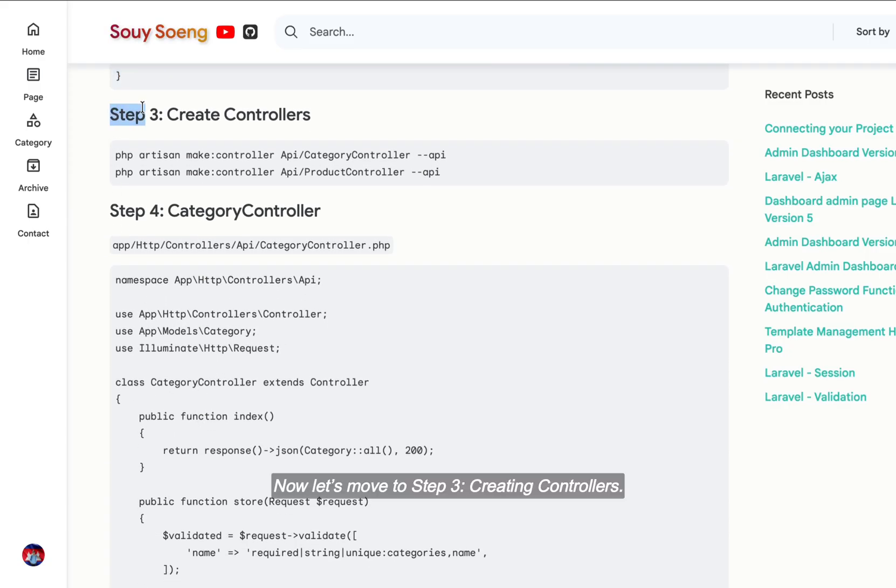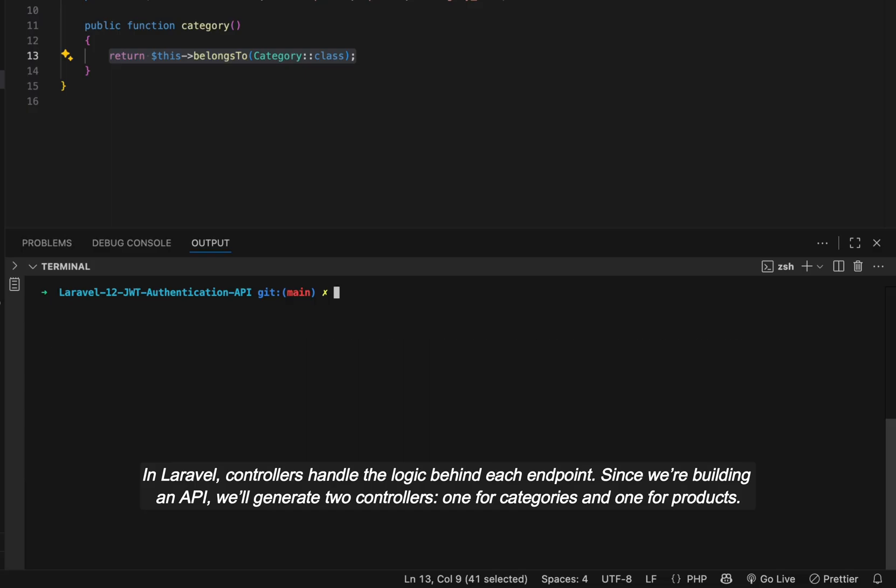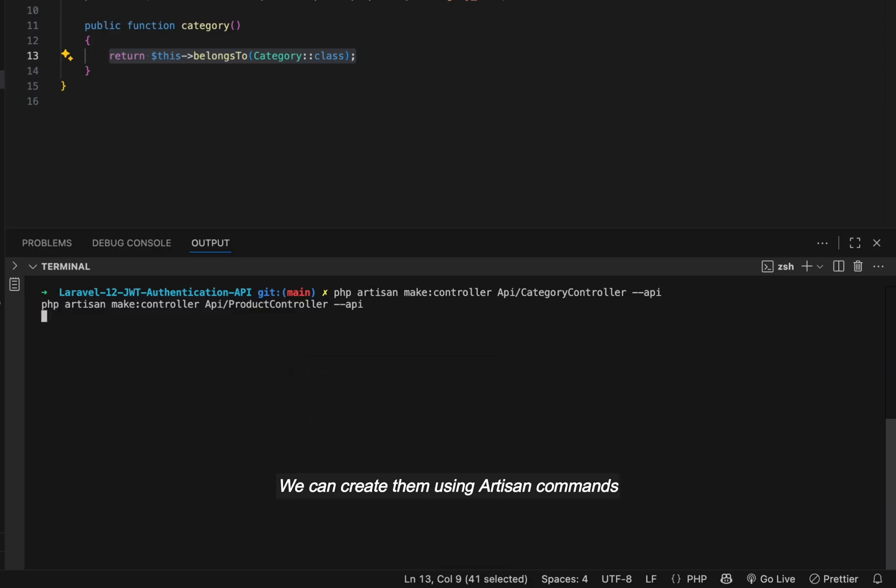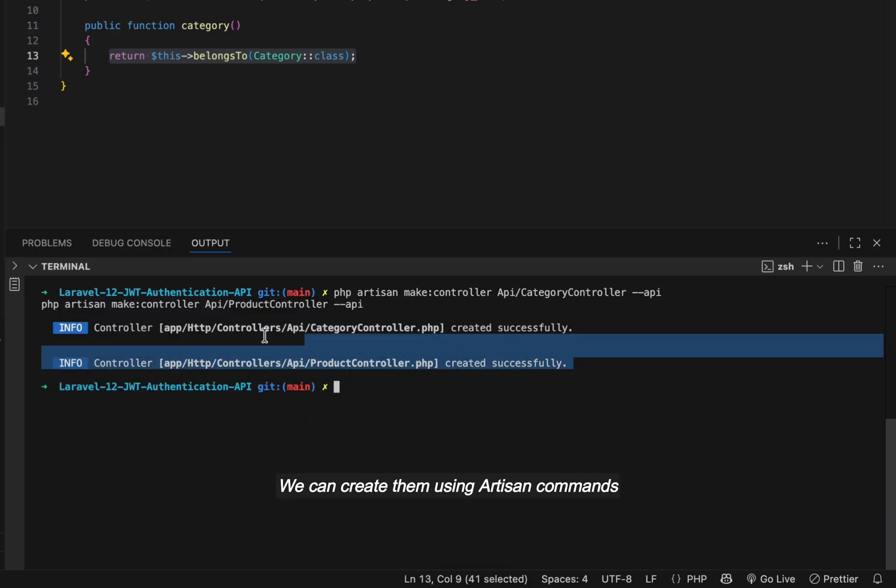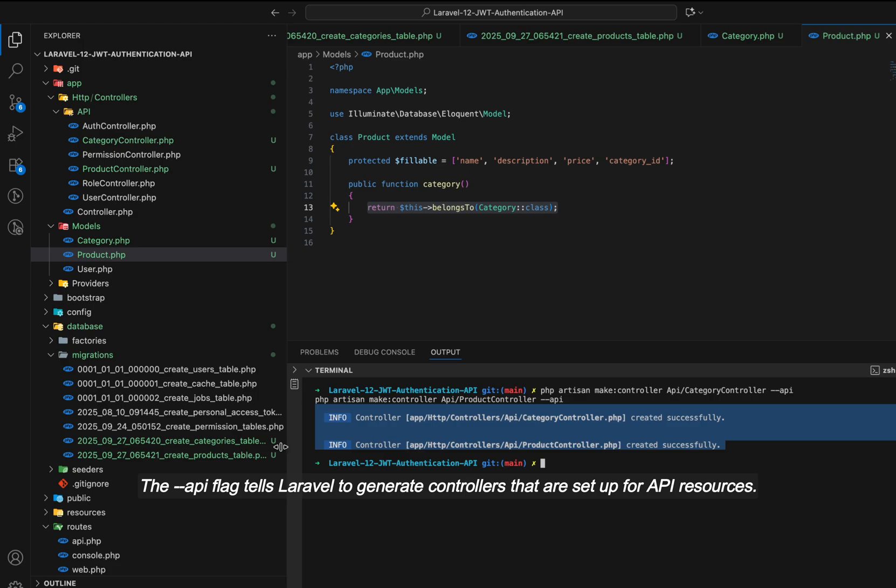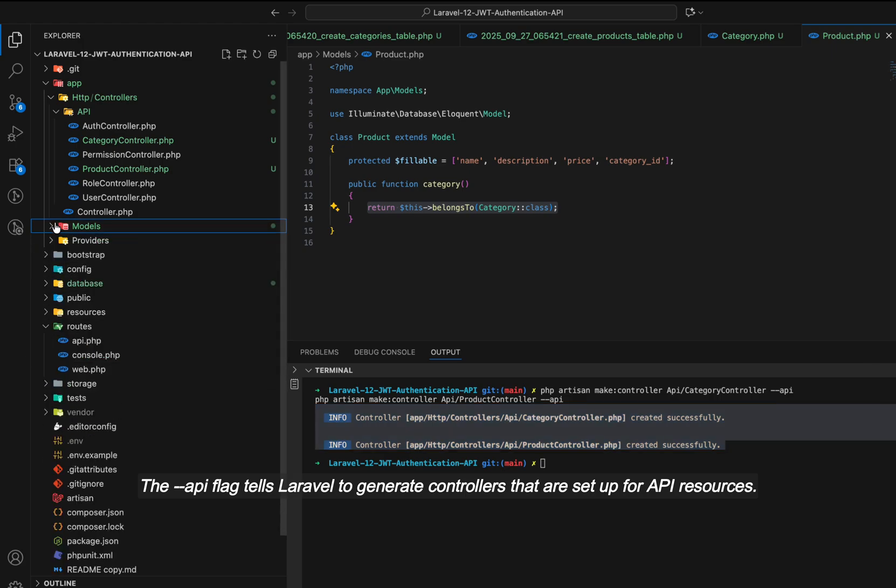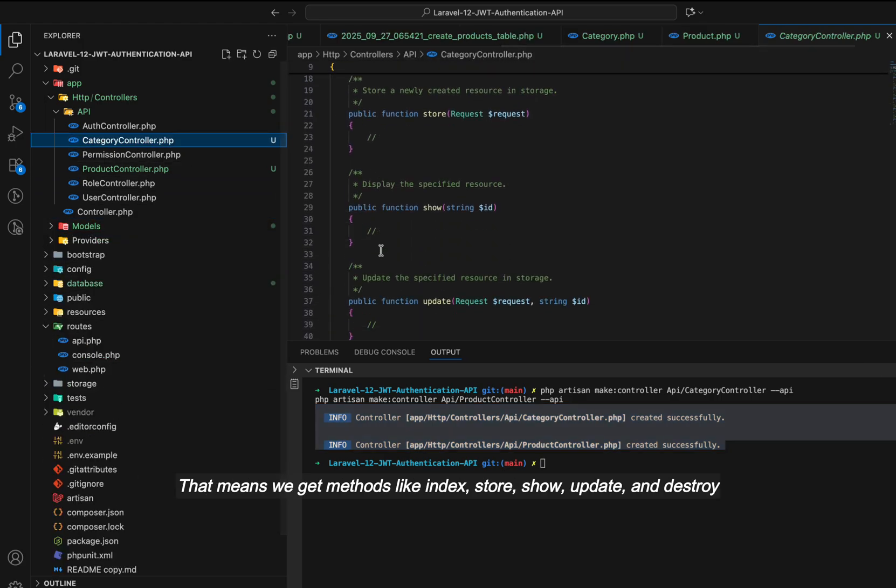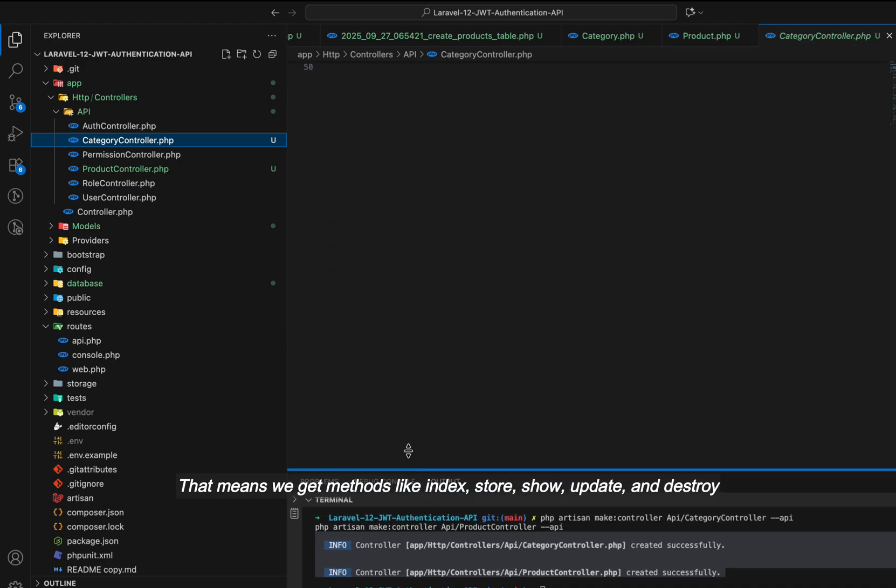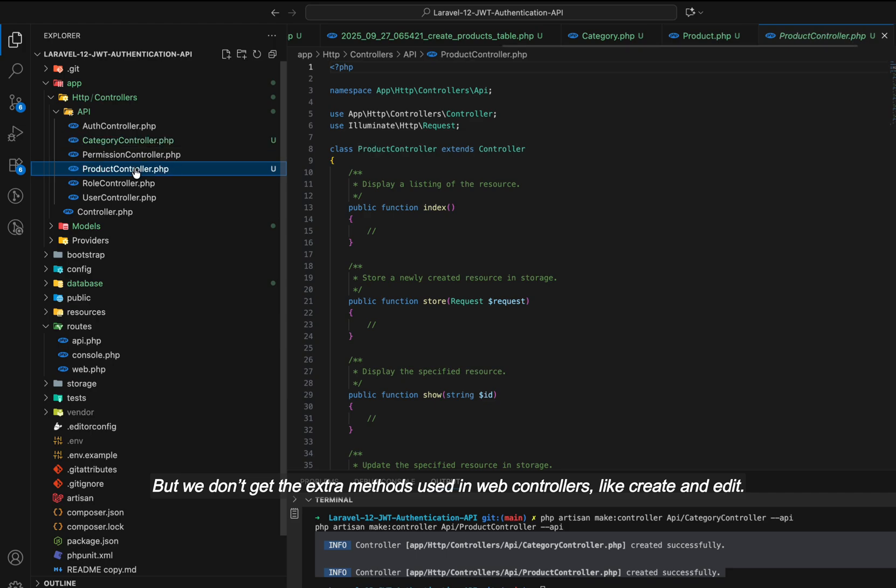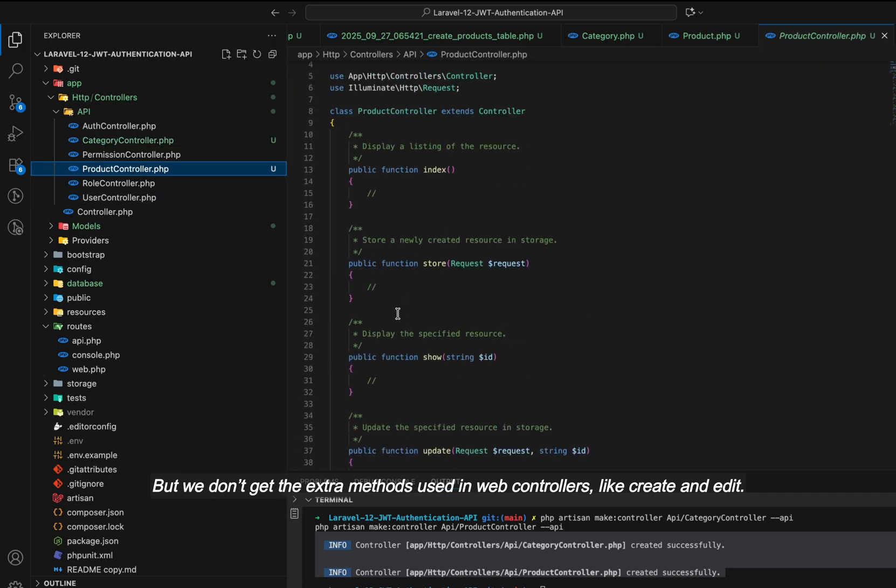Now, let's move to Step 3, creating controllers. In Laravel, controllers handle the logic behind each endpoint. Since we're building an API, we'll generate two controllers, one for categories and one for products. We can create them using artisan commands. The API flag tells Laravel to generate controllers that are set up for API resources. That means we get methods like index, store, show, update, and destroy, but we don't get the extra methods used in web controllers like create and edit.